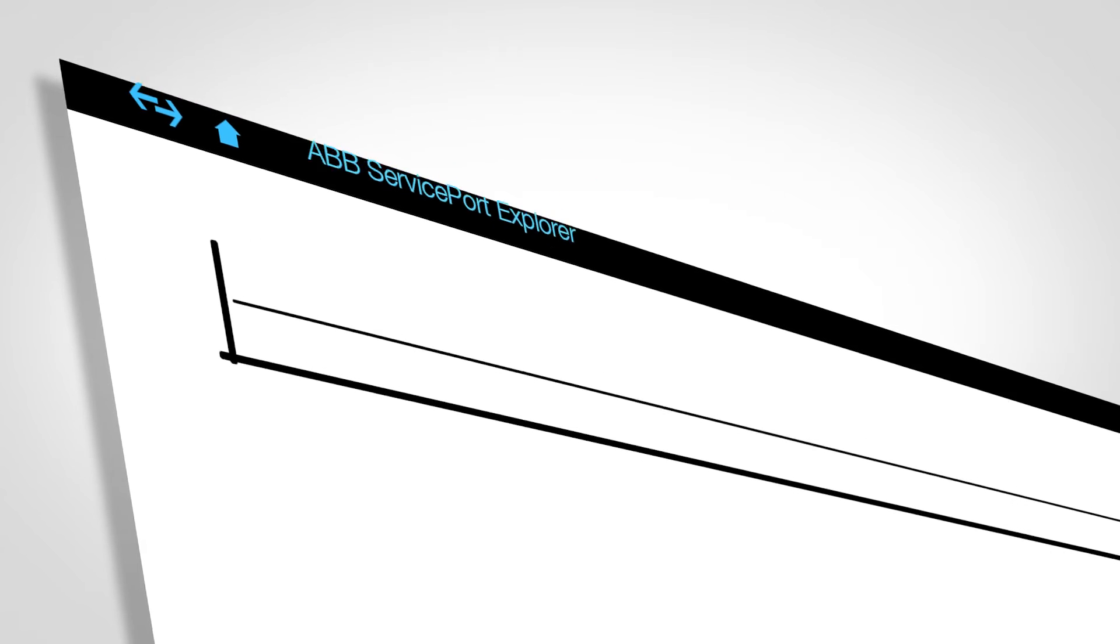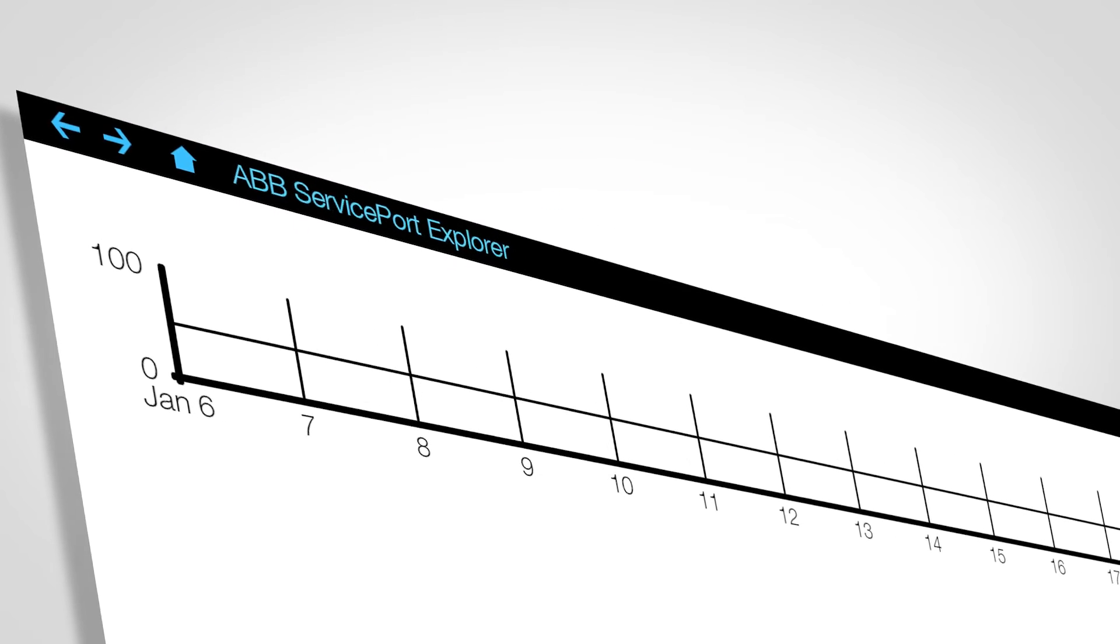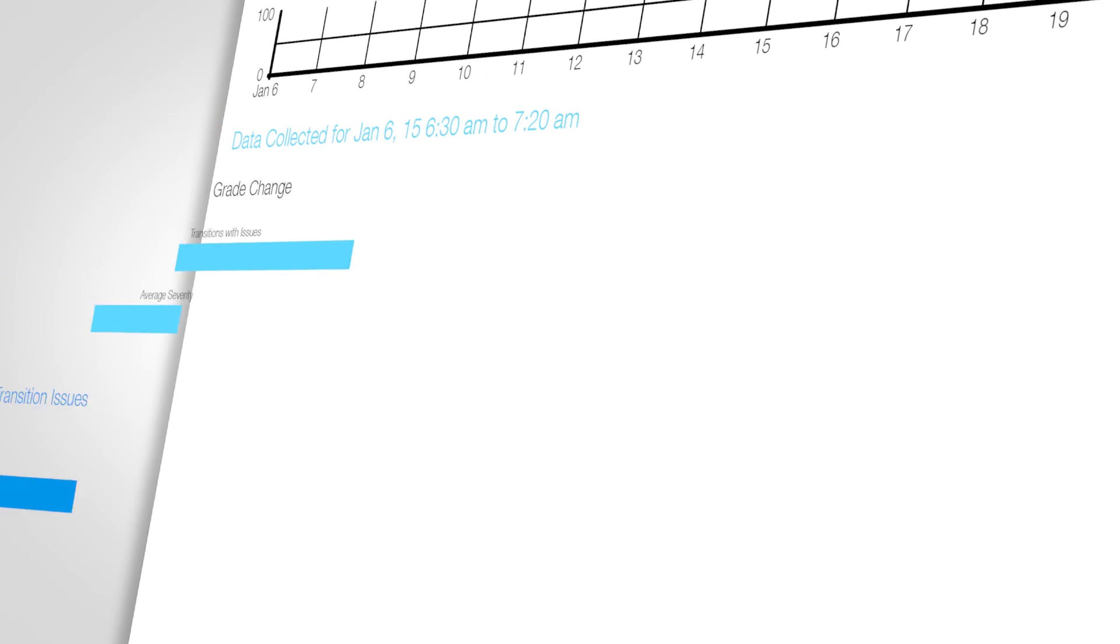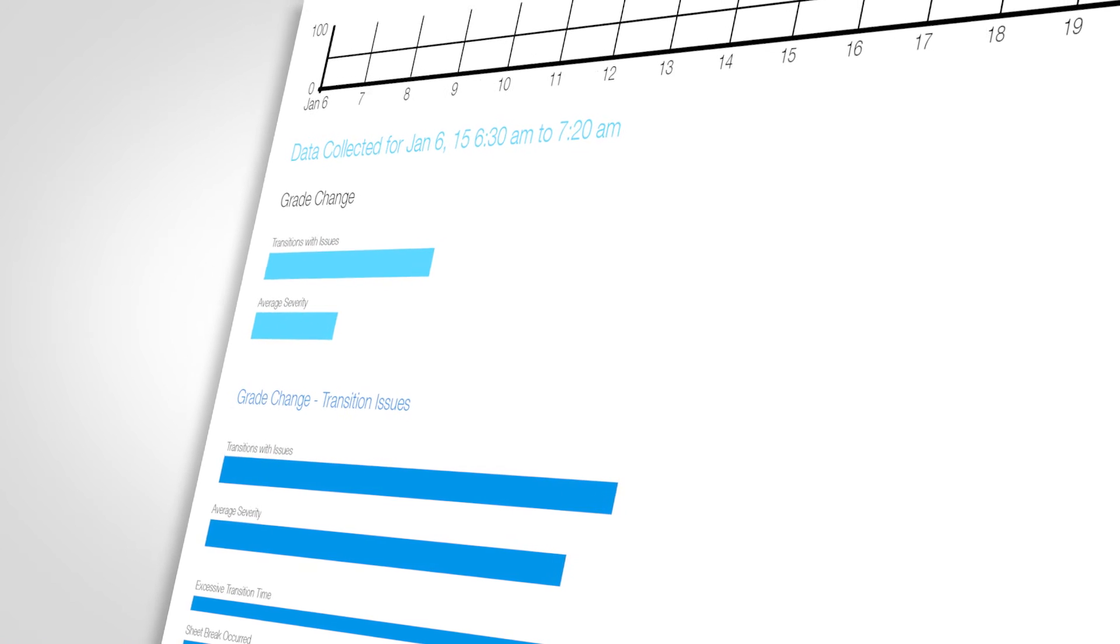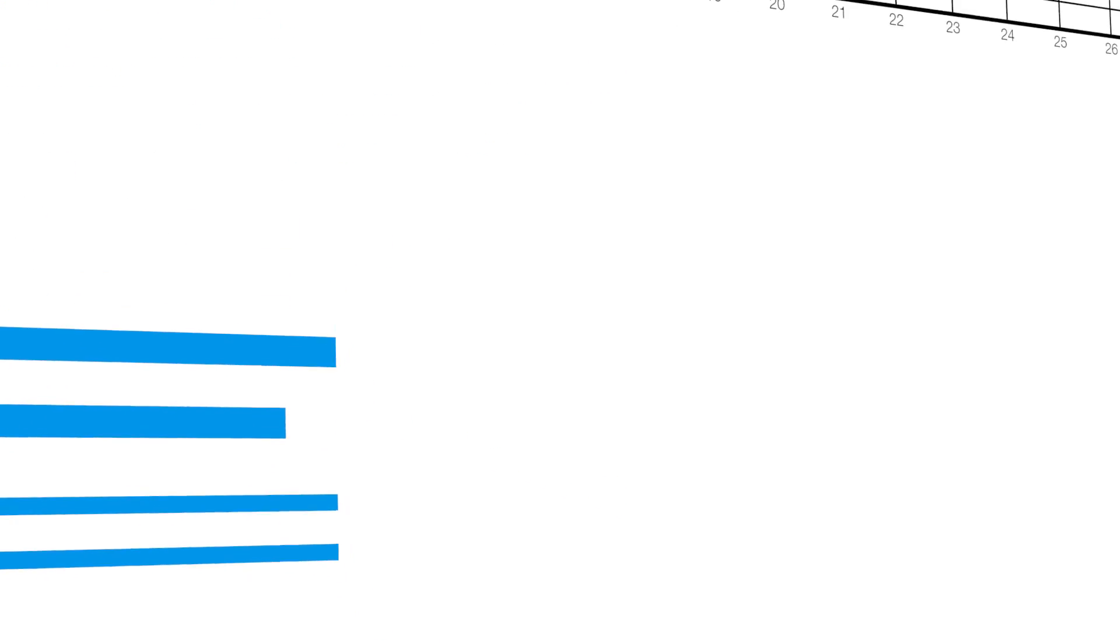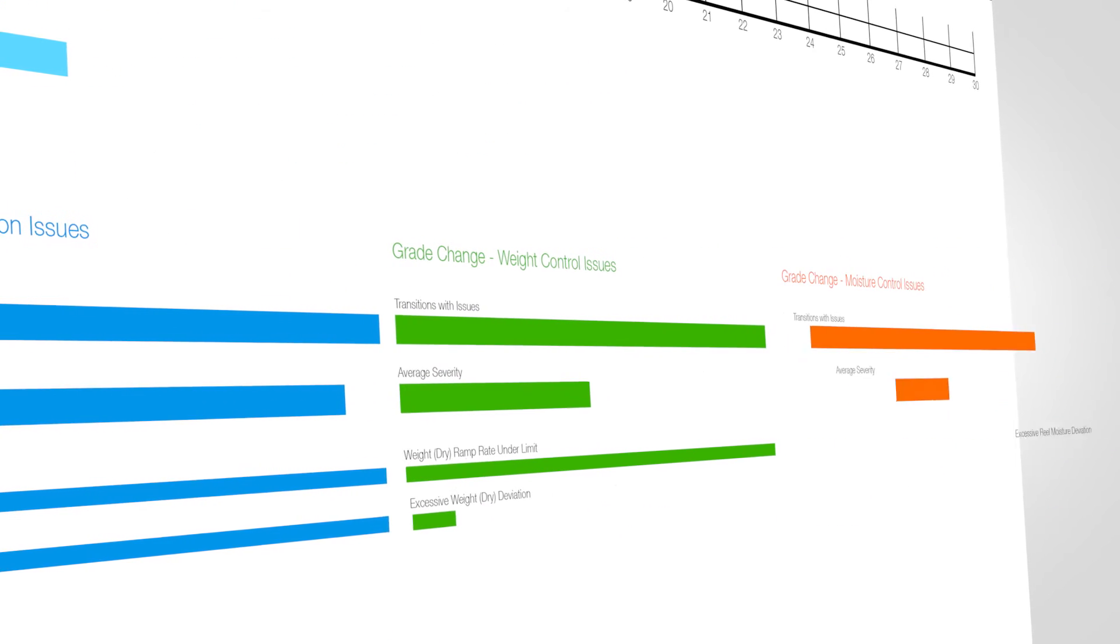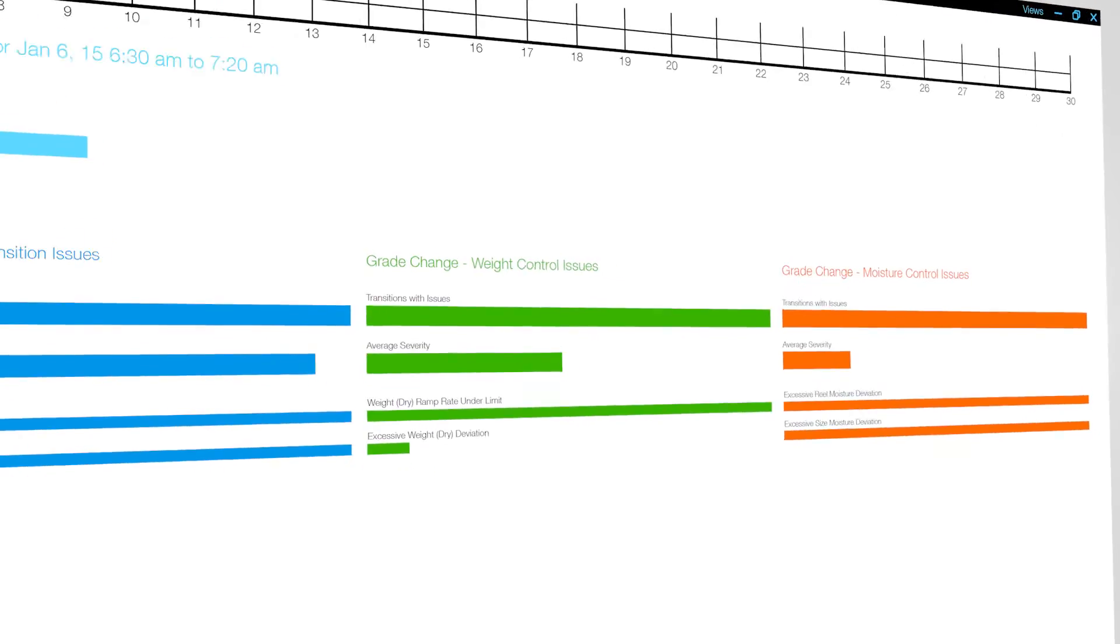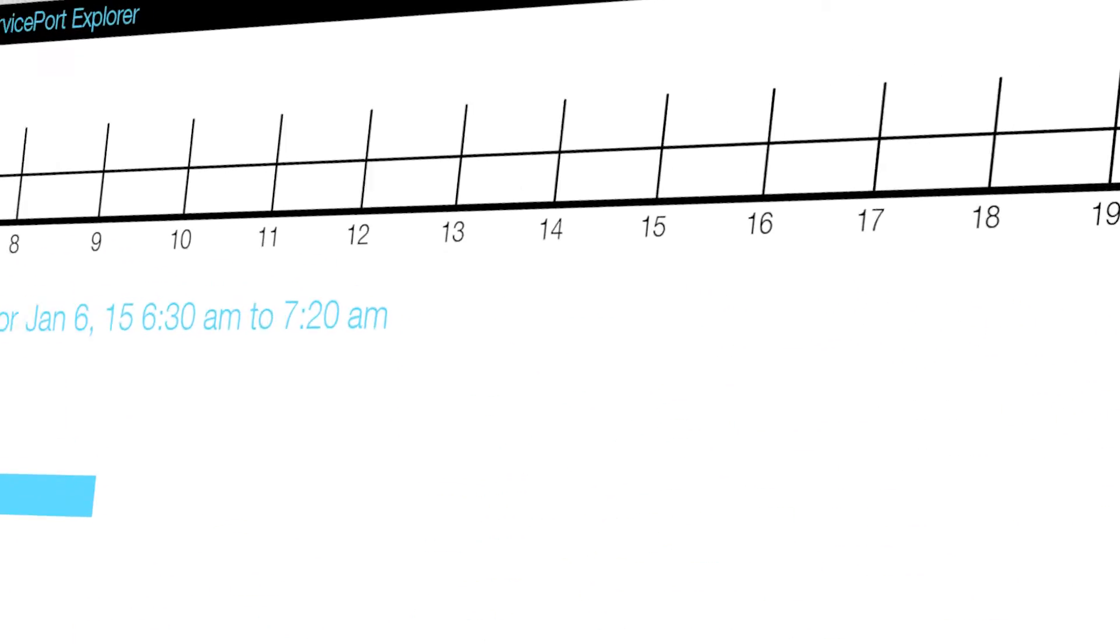automatically collects and analyzes data on specific times and conditions to produce key indicators of transition performance. Indicators outside thresholds are prioritized, so the bigger the bar, the bigger the need to address an issue before bad product is made.